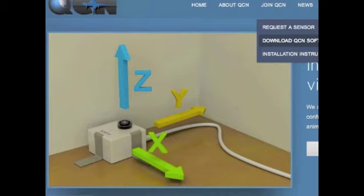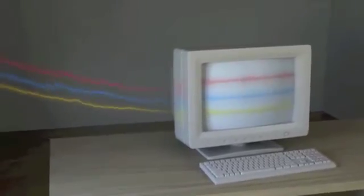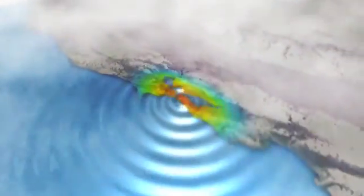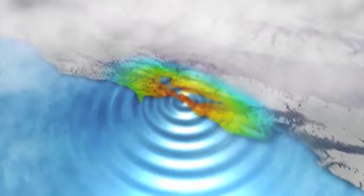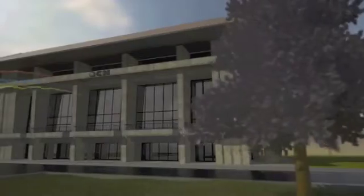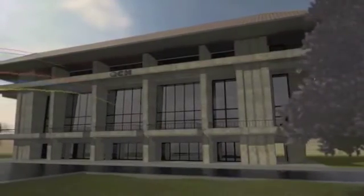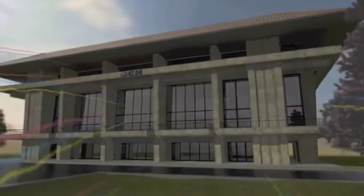We developed several free software programs to help us achieve these goals. The first is a distributed computing system that allows individuals to monitor for earthquakes on their computer, measuring strong motions and uploading information automatically to QCN's servers.